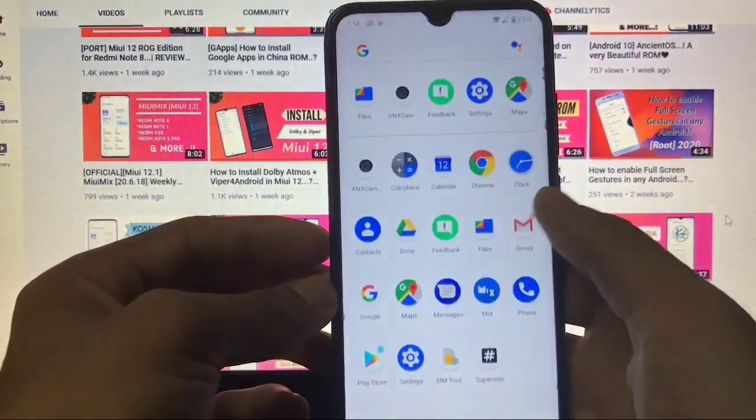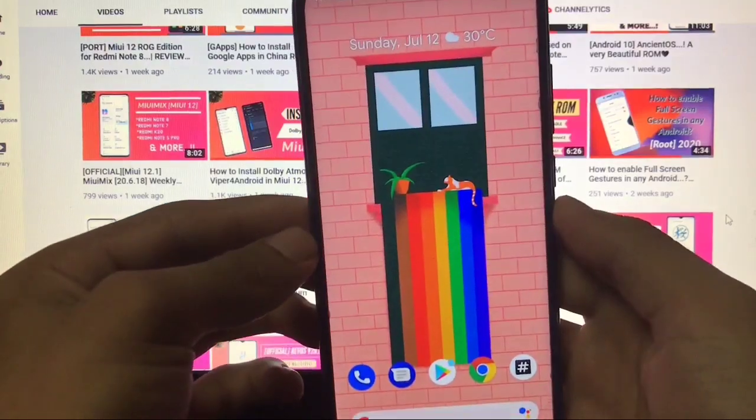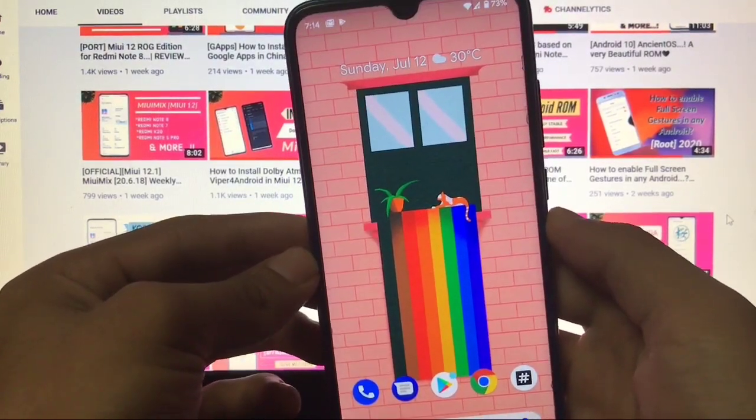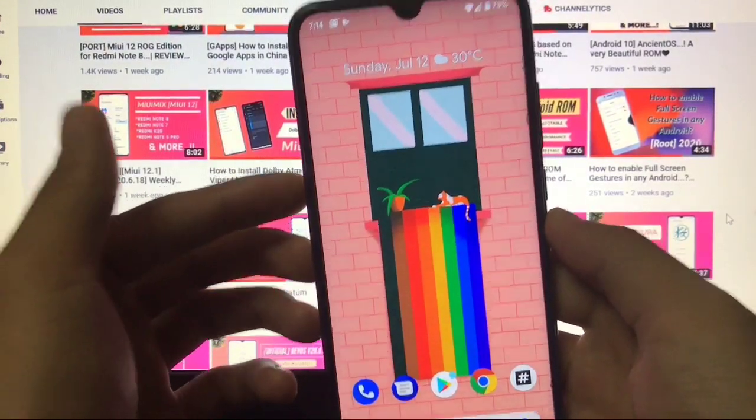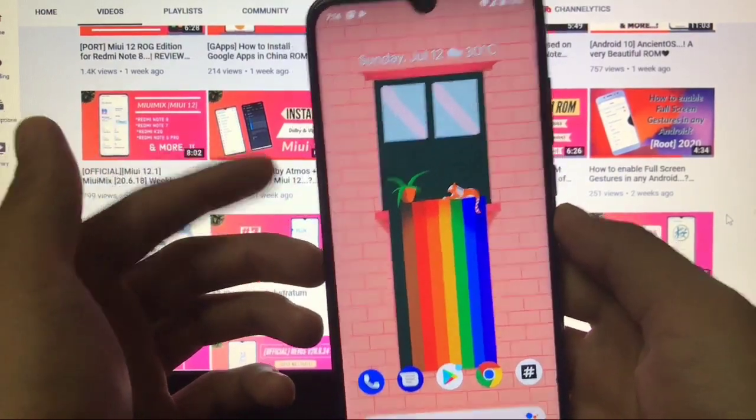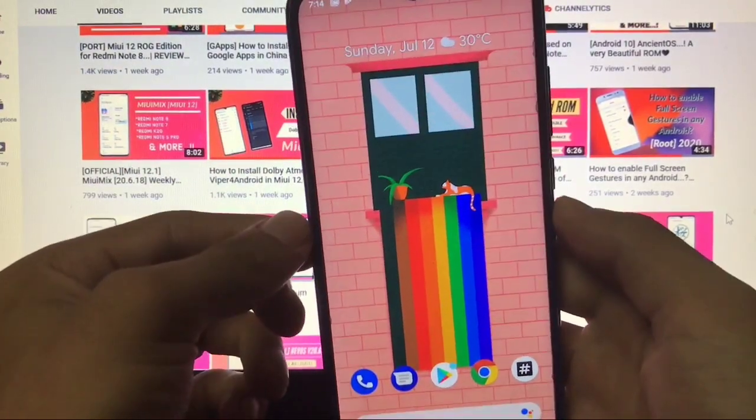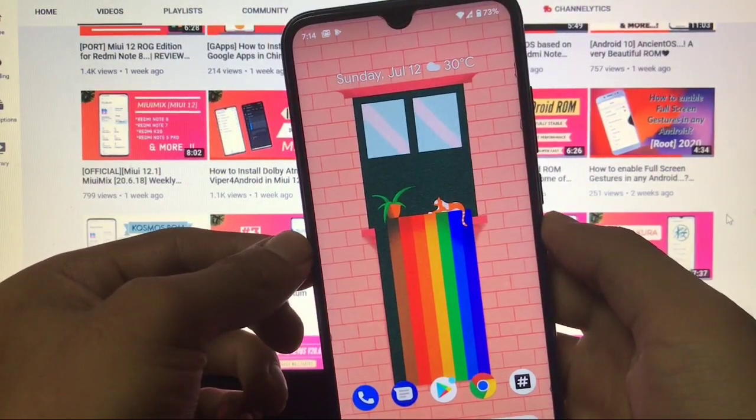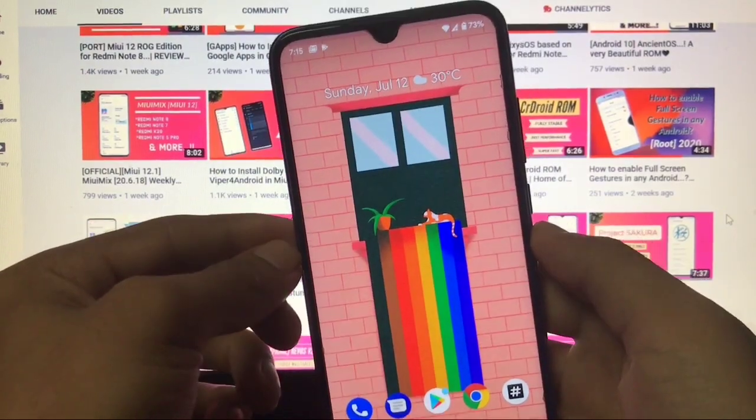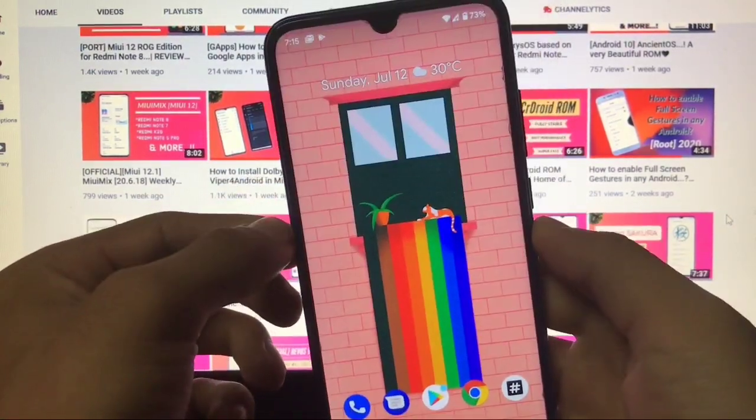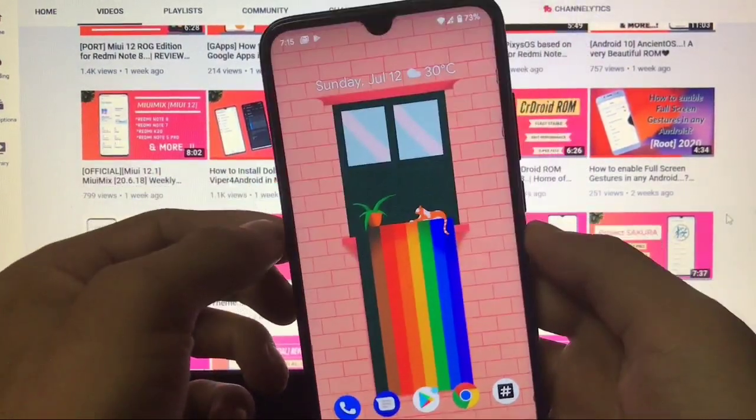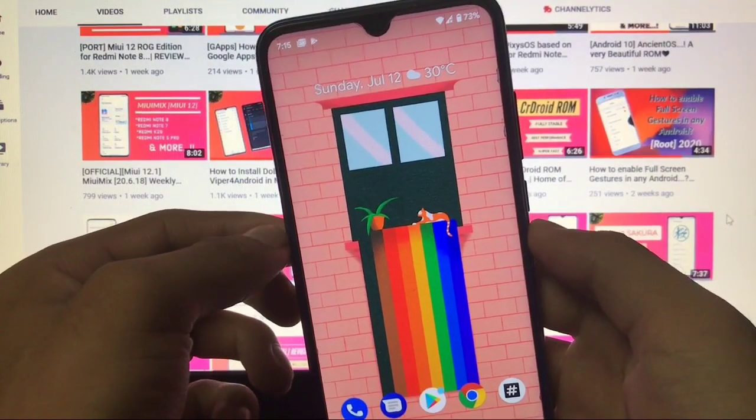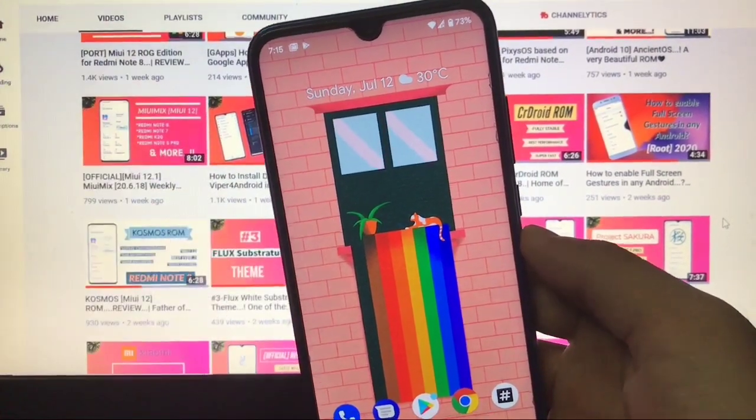This is all from this short and simple video in which I just wanted to share with you Android 11 beta 2. If you're using Redmi Note 8, you can install this build as a ported ROM. Download link for the ported ROM is in the description. If you're using any other device, you can install the GSI. GSI link is also in the description. This was all from today's video. I hope you liked it. Don't forget to like, share, and subscribe. Goodbye, have a nice day.